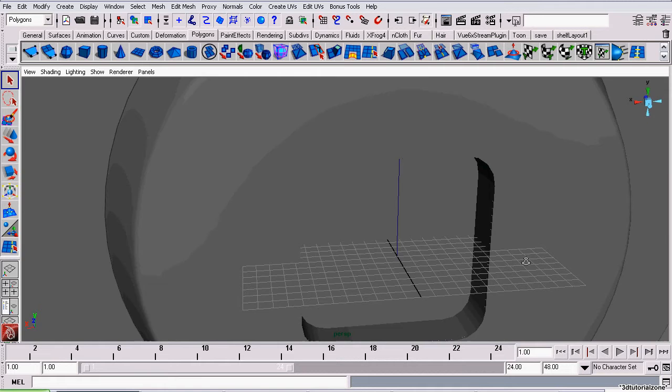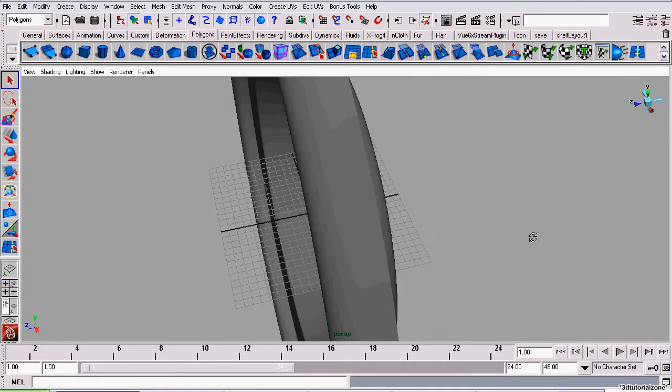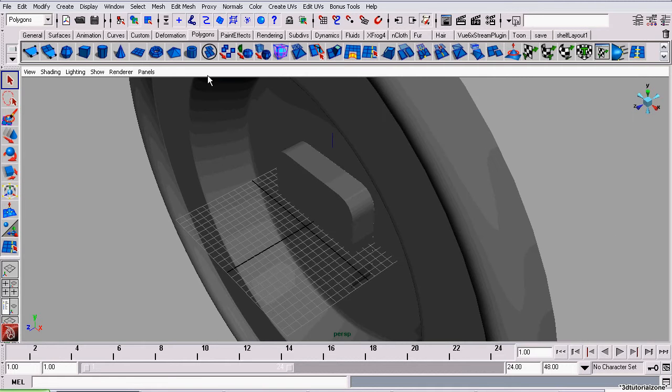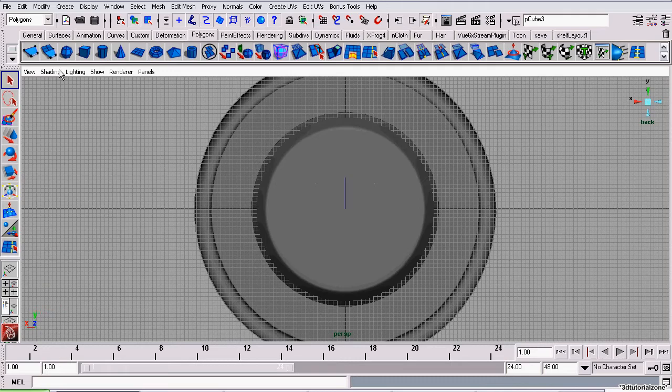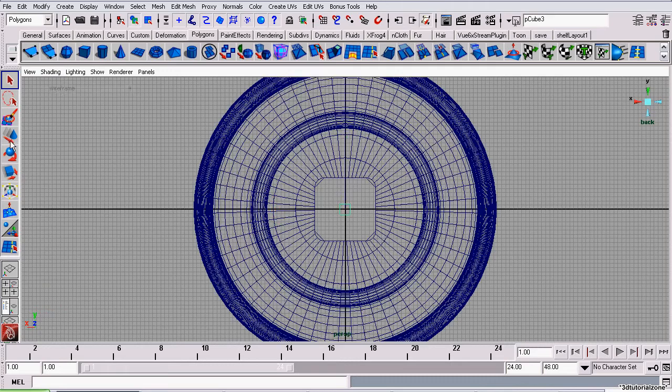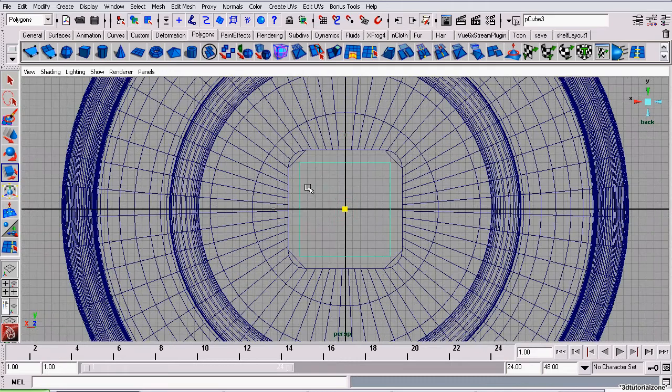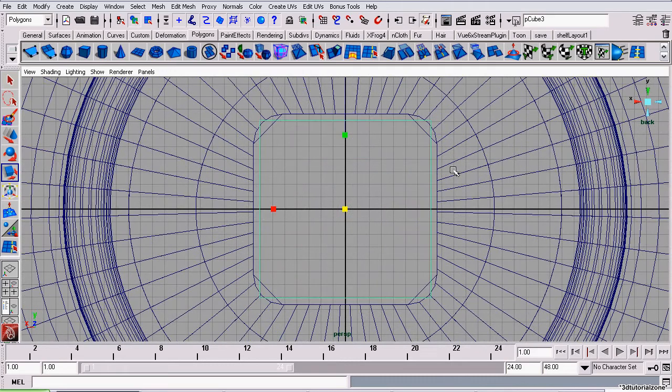We've already cut the hole in it as we did in the prior session. So now I'm going to start off with creating a cube, going to the back view, switching to wireframe view, and scaling it to fit in that hole we previously cut.